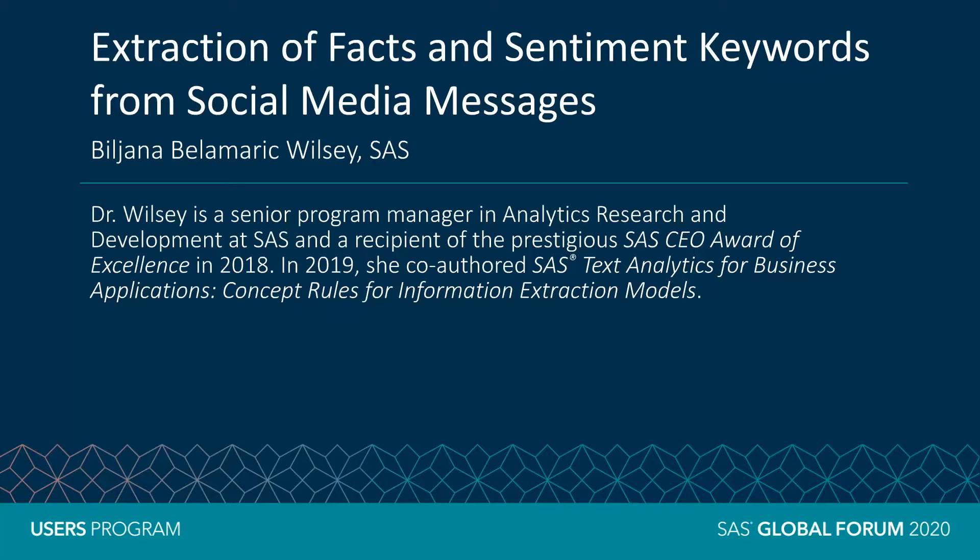Sentiment keywords are terms which denote a positive or negative relationship, such as great job or terrible events.